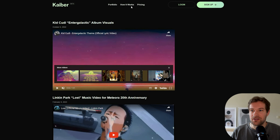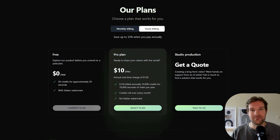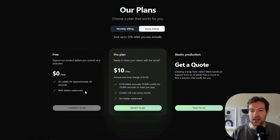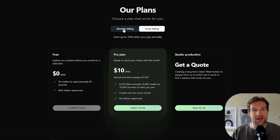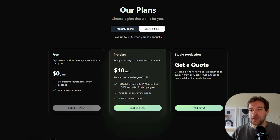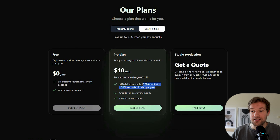Here's the Linkin Park video and here's the pricing, because it's not fully free. They have a free plan that gives you 30 credits for approximately 30 seconds of video with the Kyber watermark, so at least you can try it out. If you want more, you can do monthly or yearly billing. The yearly billing is $10 a month, giving you 10,000 credits for 10,000 seconds of video per year.